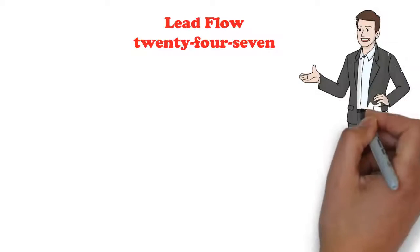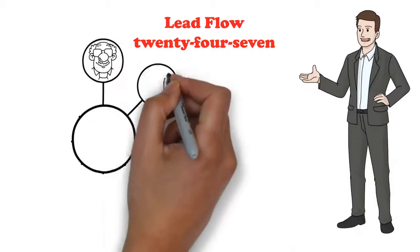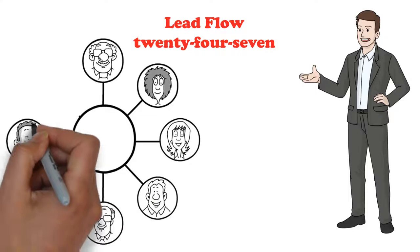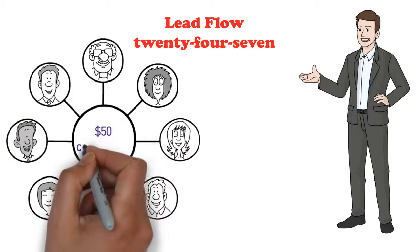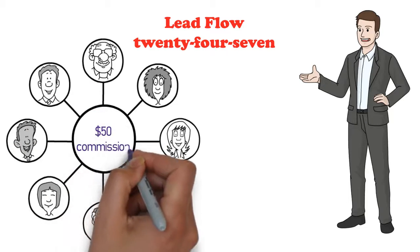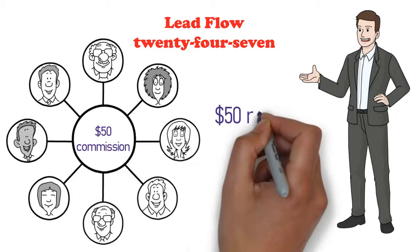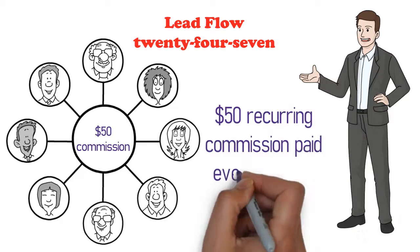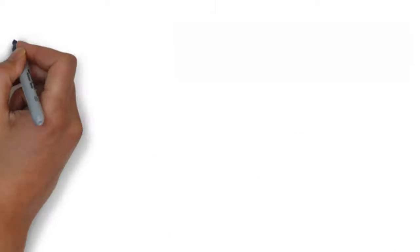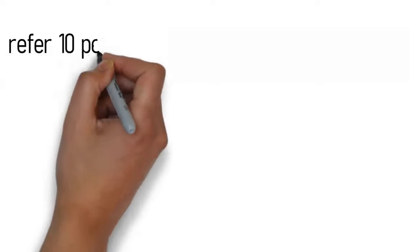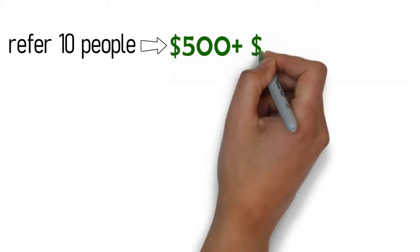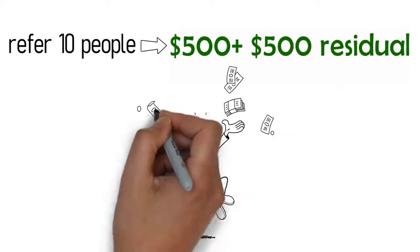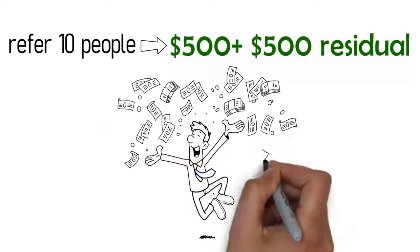But if you choose to do so, we have a very generous referral program. For each person you refer who subscribes to our monthly lead flow 24-7 membership, you will earn a $50 commission paid instantly and also a $50 recurring commission paid every 30 days on each active referral. So, for example, you refer 10 people to lead flow 24-7 this month, you will earn $500, plus earn $500 residual as an active lead flow 24-7 member.